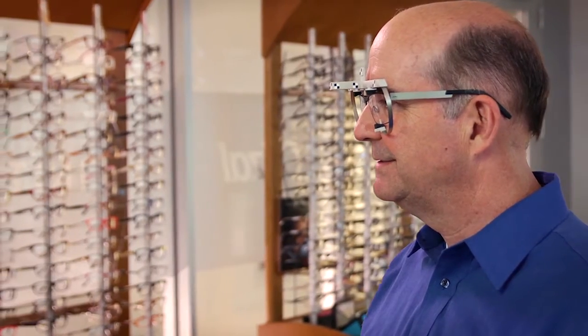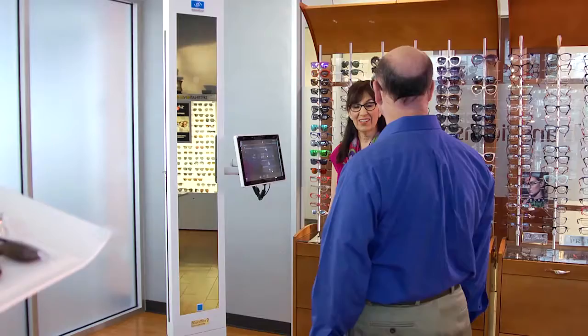Since we're ordering one of our most advanced, personalized, progressive lenses for you, we're going to take another measurement. But you can wear your own prescription lenses for this, okay?